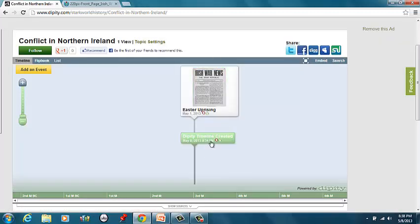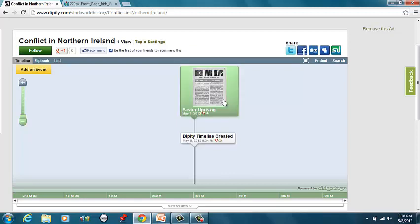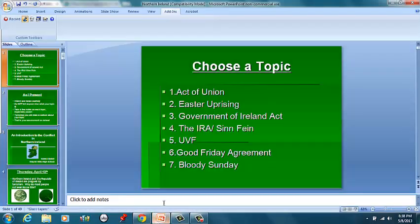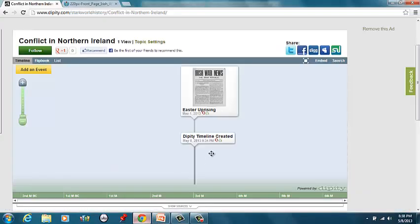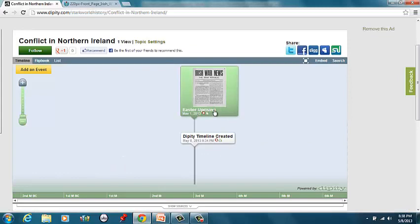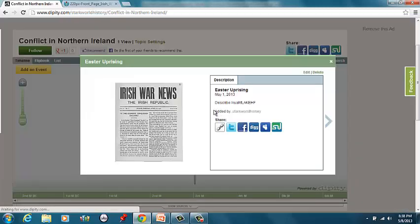So now we have both our events on here, alright? Timeline was created, that one's not important. You should have seven additional events, these specific events listed on here with a description and an image.